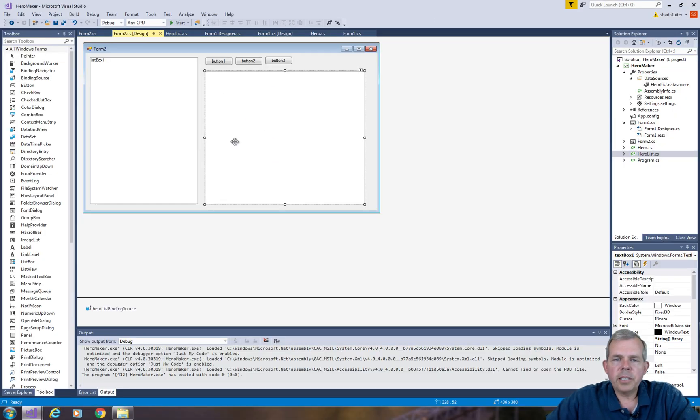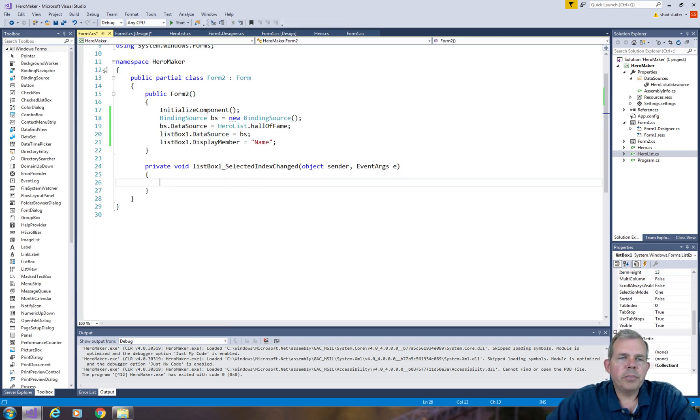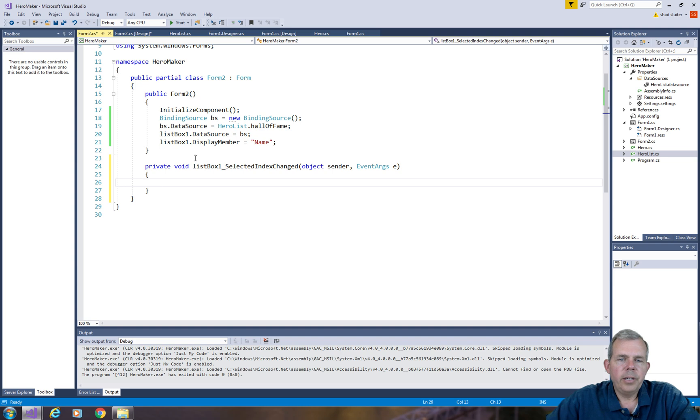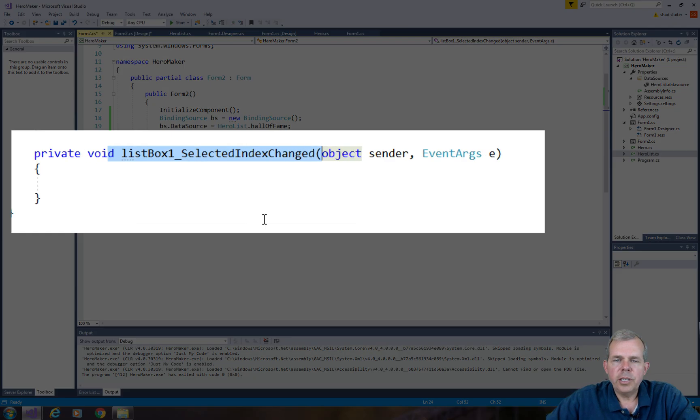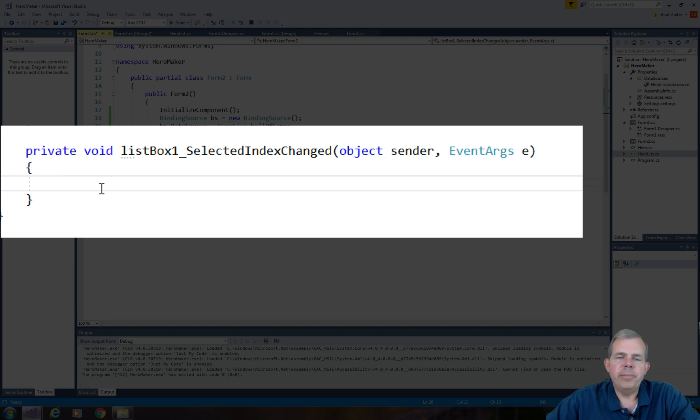So to update this text box, we're going to have to do something inside of the list box. Let's double click on list box 1. We have a new method called Select Index Changed. So that tells me that I've just selected a new item.